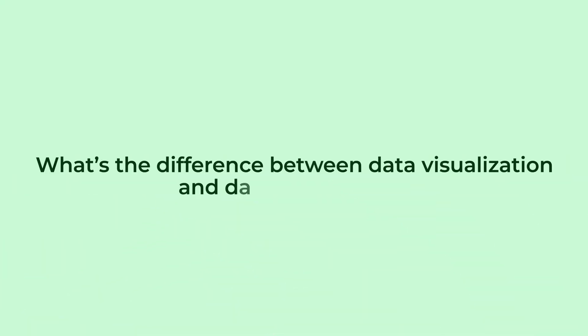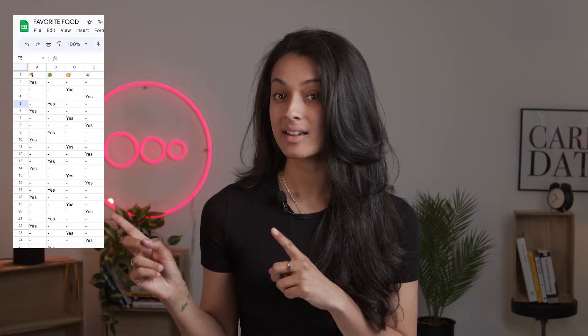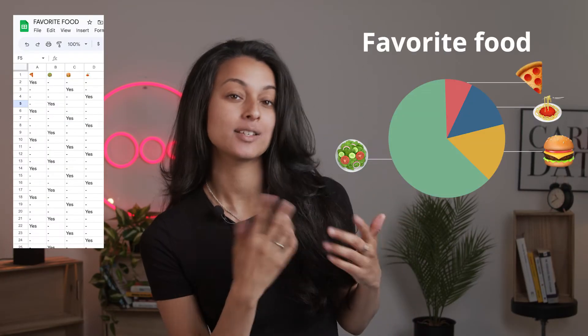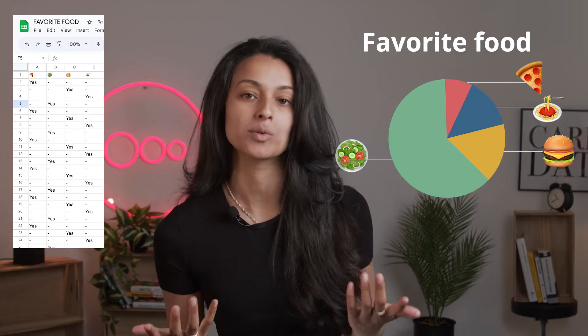So what's the difference between data visualization and data storytelling? Data visualization is taking data like this and turning it into a visual like this to make it easy for people to understand. And data storytelling is the story you tell when presenting that data, making it more interesting for the audience to follow and triggering an emotion in them to take action or make a decision on it.